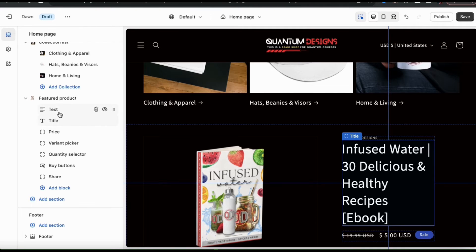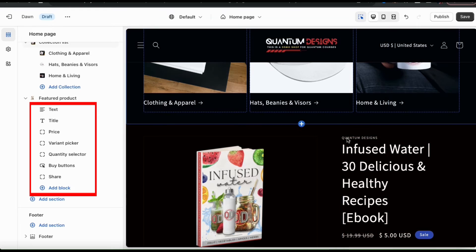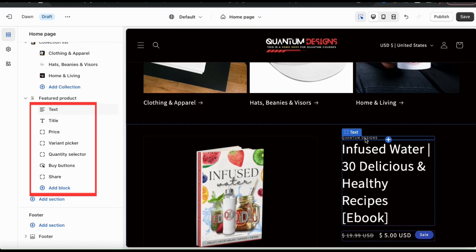From the featured product drop down menu, you'll see several tabs where you can edit the various elements of your featured product.